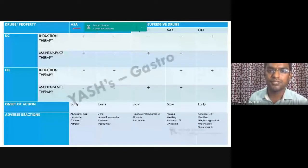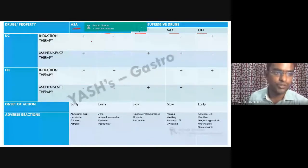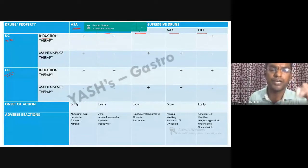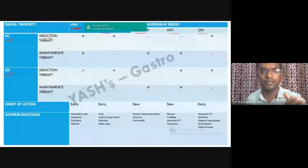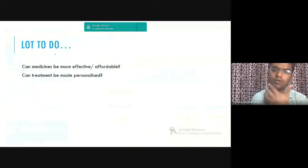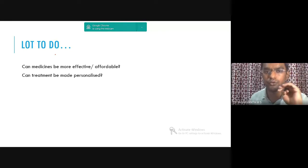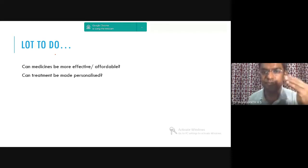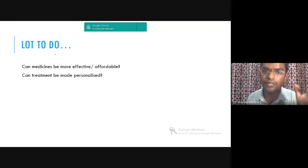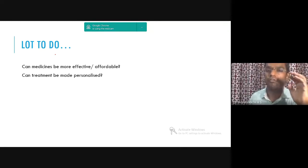The drugs used include aminosalicylic acids, steroids, azathioprine, methotrexate, and calcineurin inhibitors — some for ulcerative colitis, some for Crohn's disease. Induction is dampening or reducing the immunity, and maintenance is keeping it at that level. But can medicines be more effective and affordable? The biologics are pretty costly — it has come down somewhat, but still it is beyond the reach for many individuals in India, especially those without insurance.